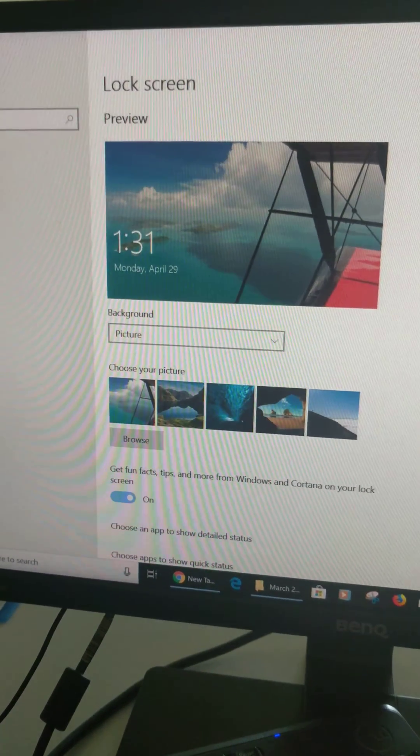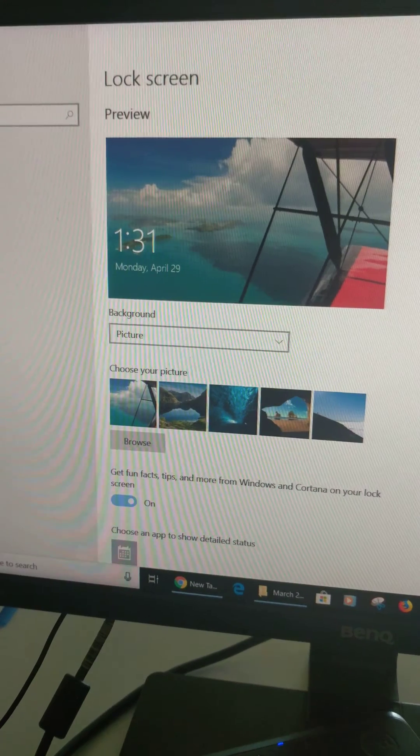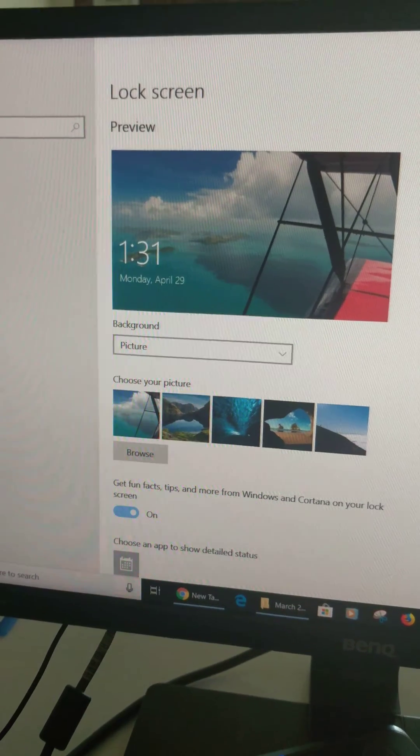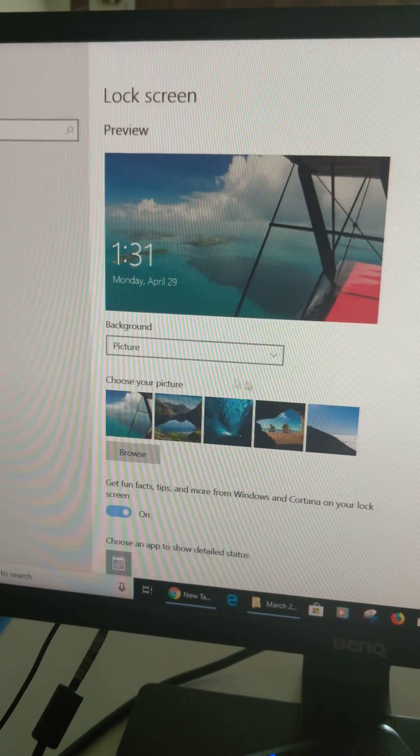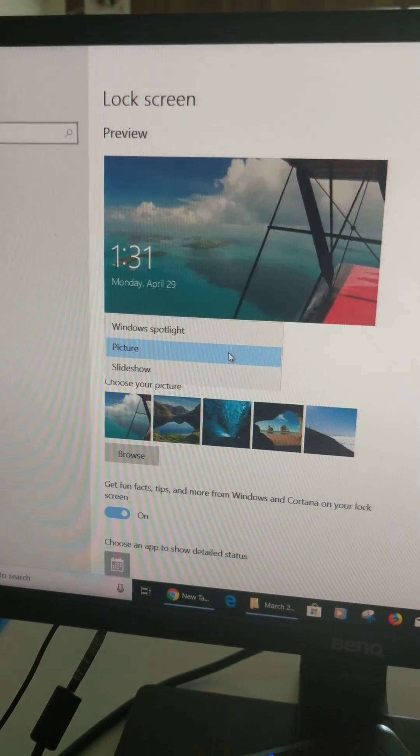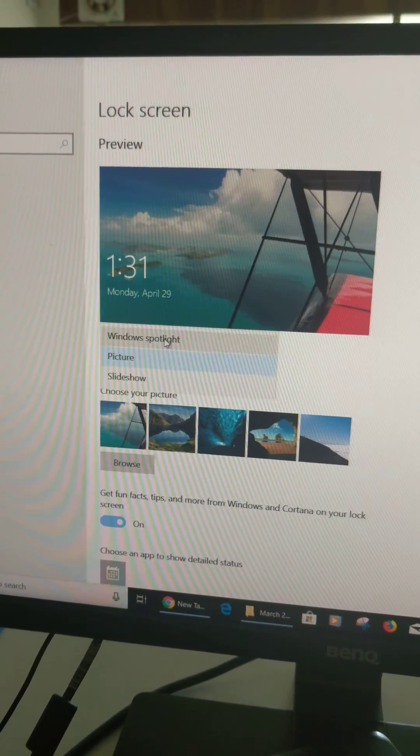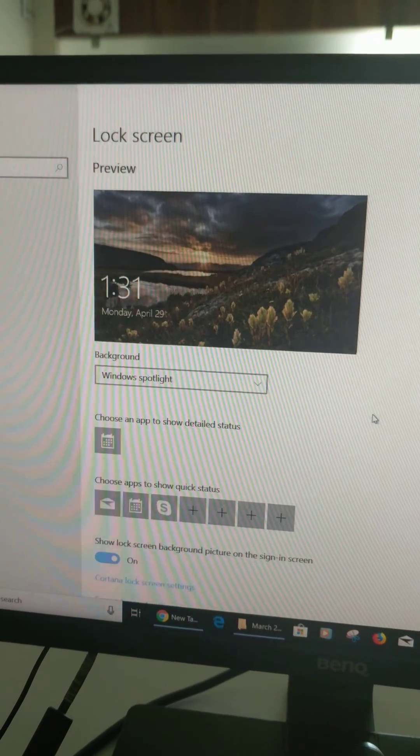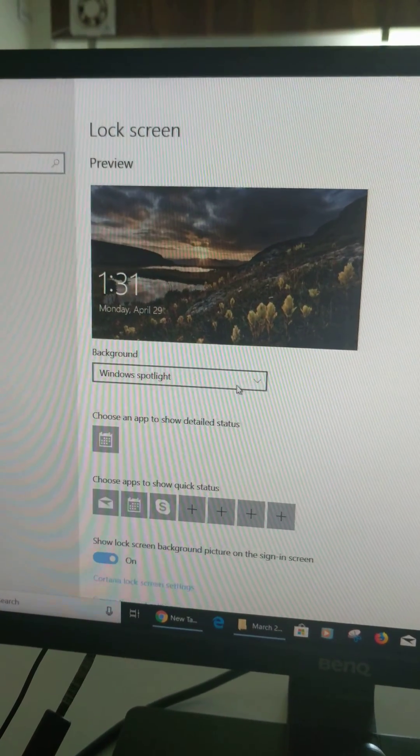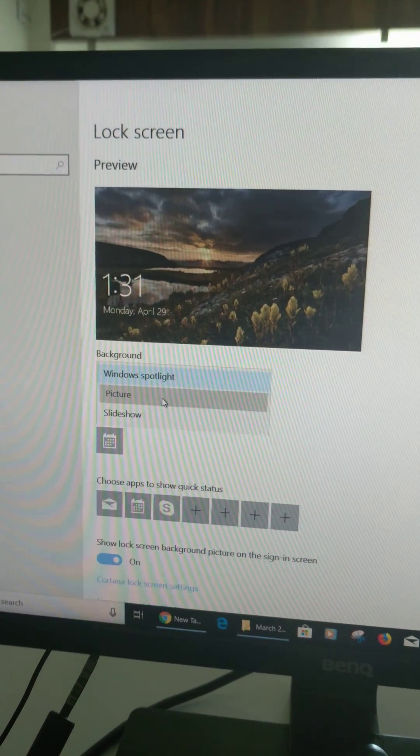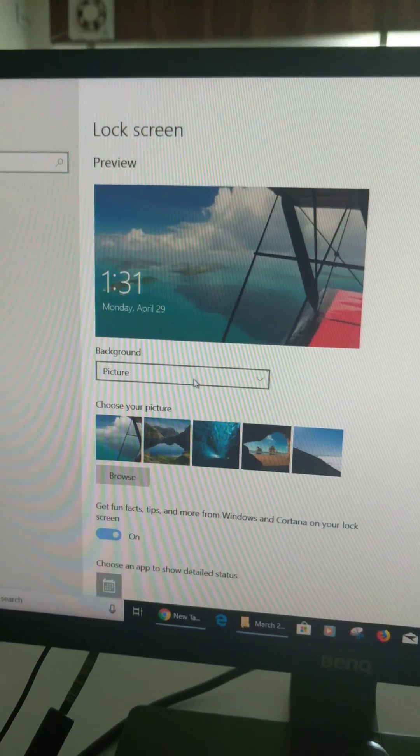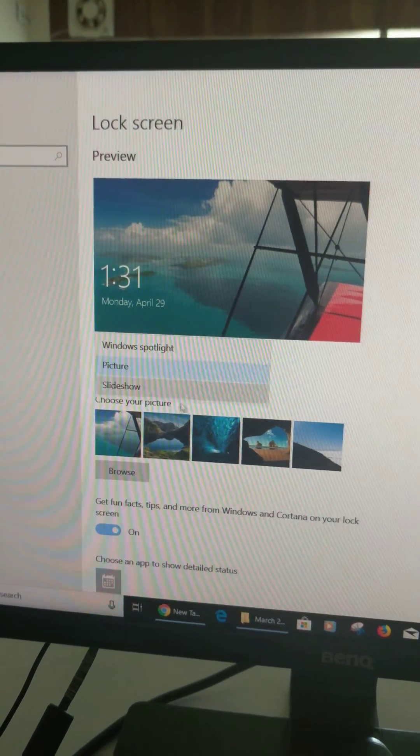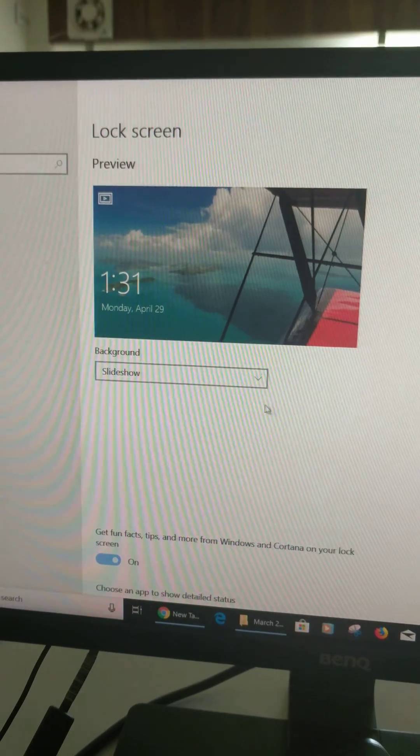Now you can see lock screen background. By default, it's set. You can change Windows Spotlight on lock screen, picture, or slideshow—whatever you want on your Windows 10 lock screen.